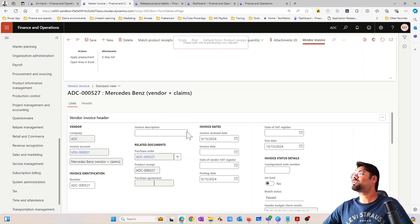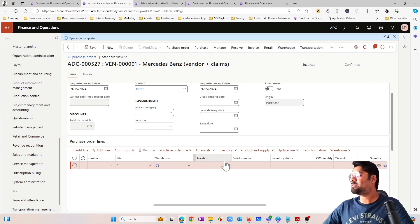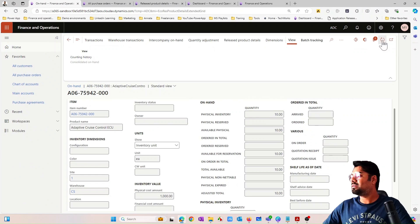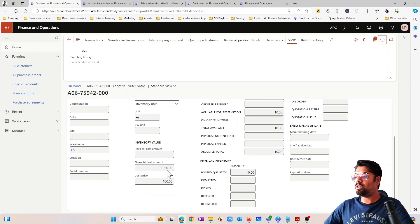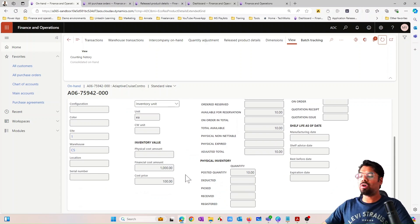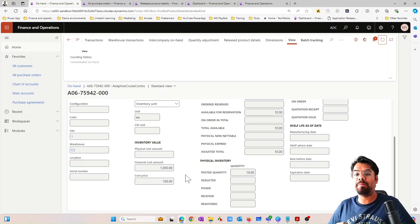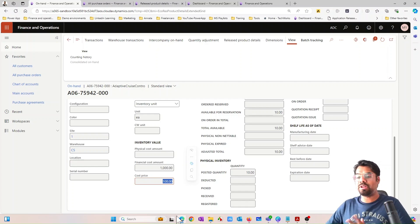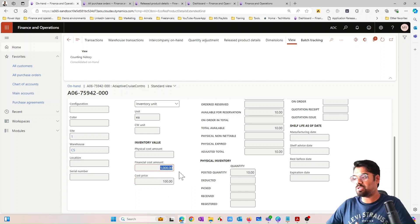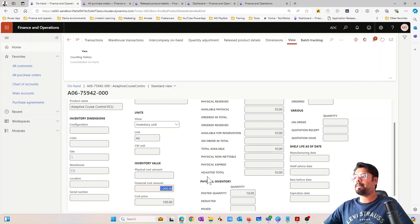Now let's go back and financially update this purchase order by posting the invoice. After posting, I go back and refresh. You can see the physical cost has now moved into the financial cost. All cost related to the item is now financially updated — physical cost is gone and financial cost is now $1,000. The running average cost price remains $100 because it's still $1,000 divided by 10.